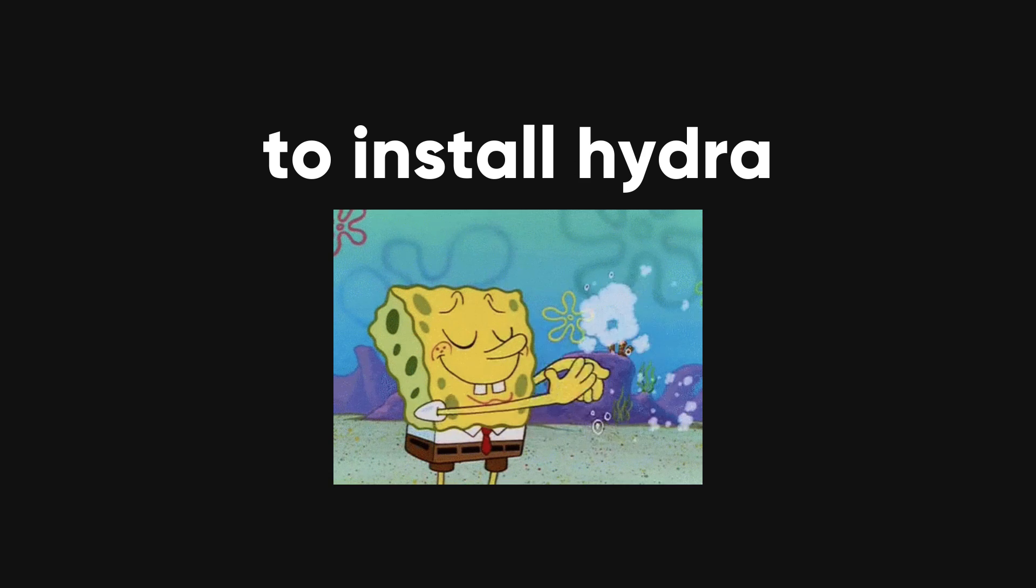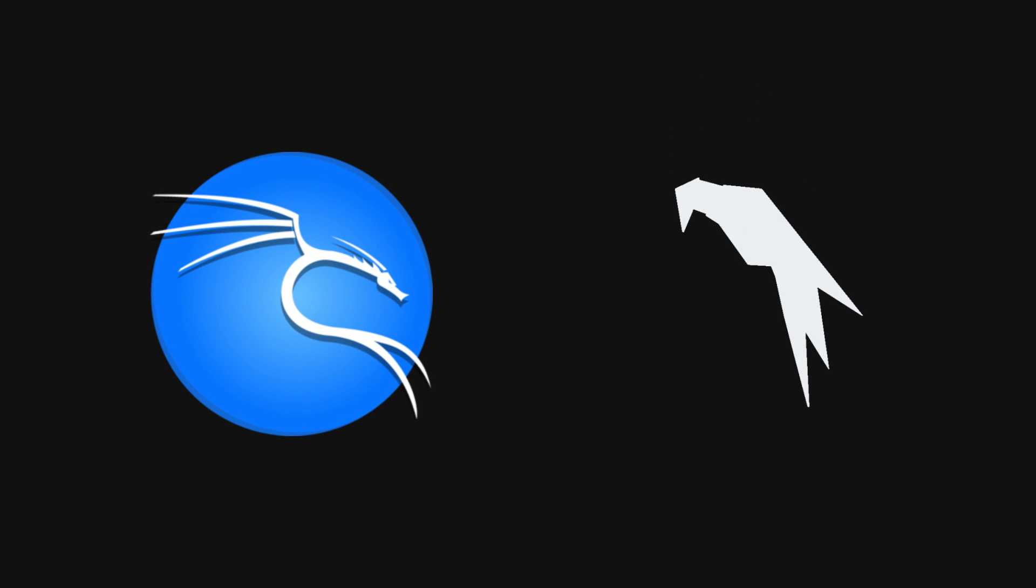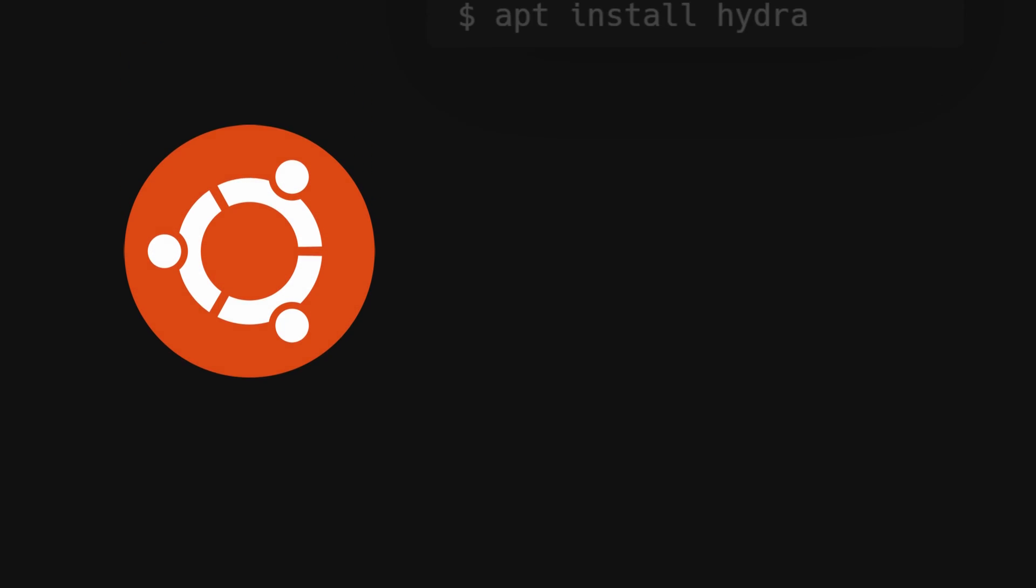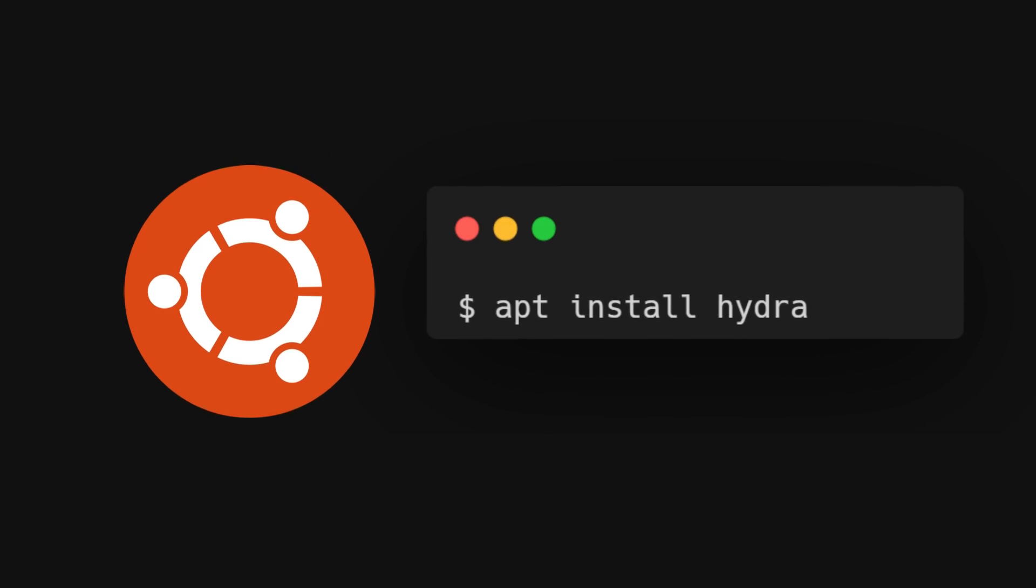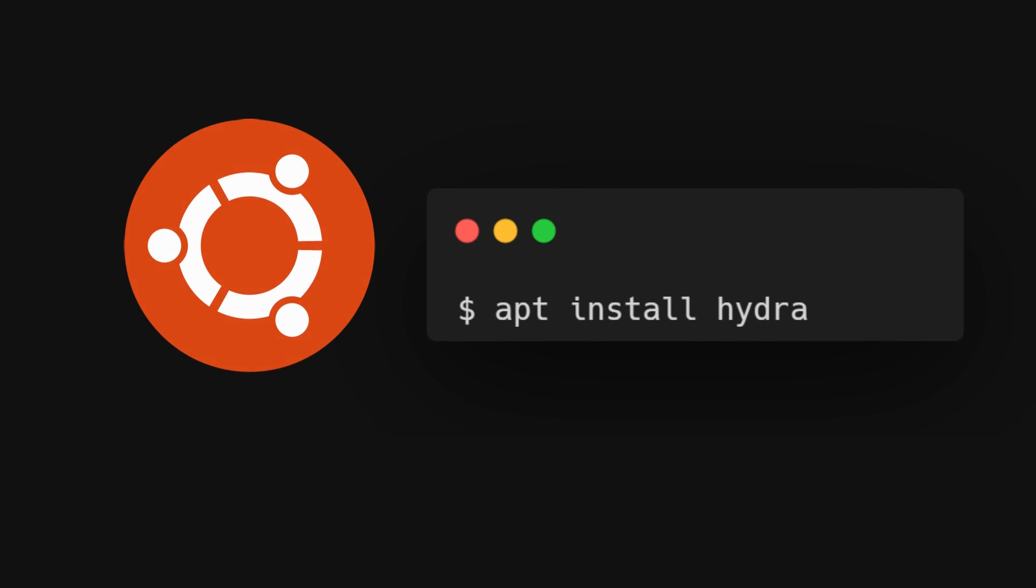To install Hydra, it's super easy if you're using Kali Linux or Parrot OS because it's already there waiting for you. If you're on Ubuntu, you can get Hydra using the apt package manager. Just type in apt install Hydra.